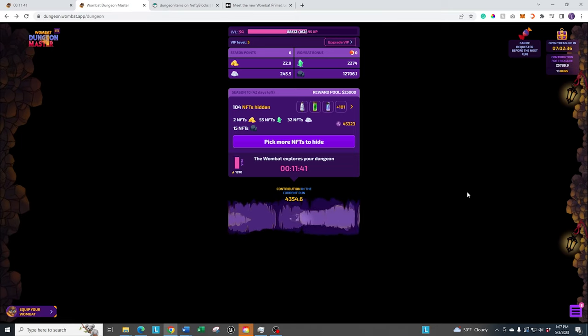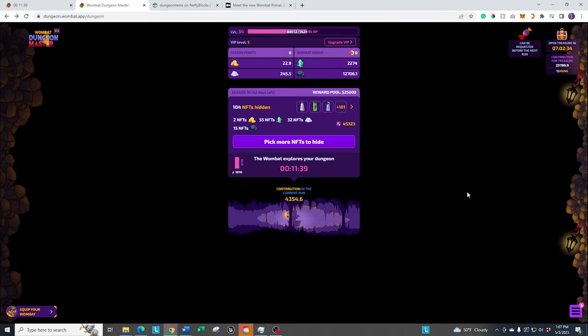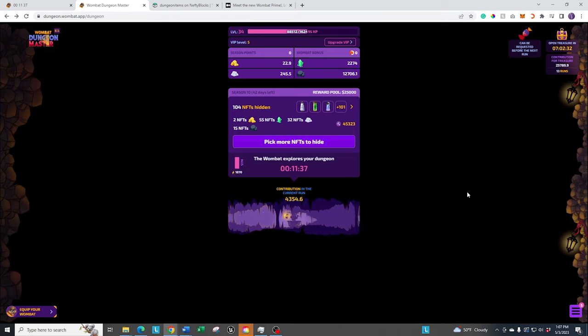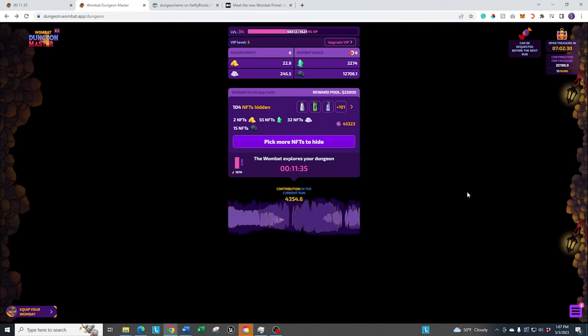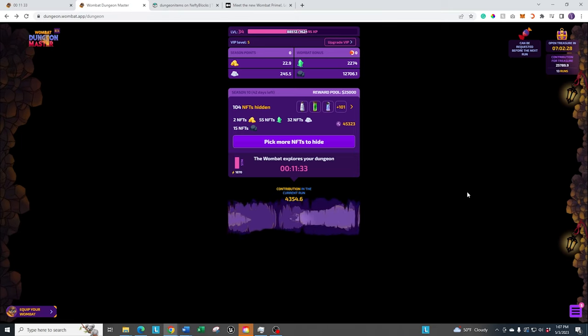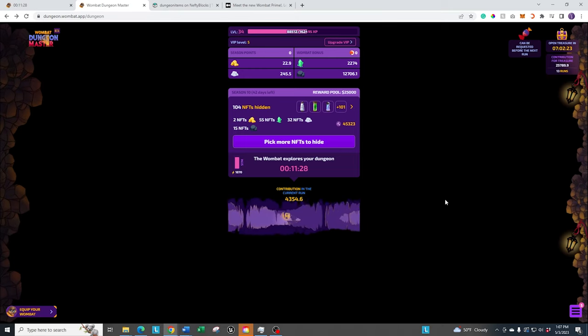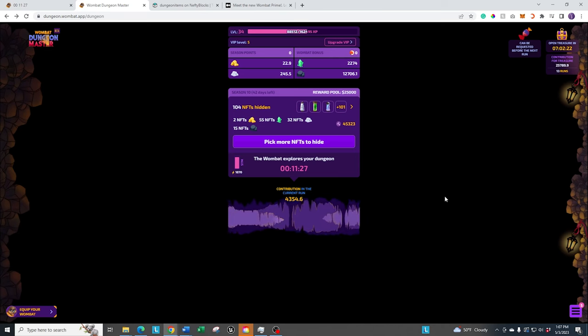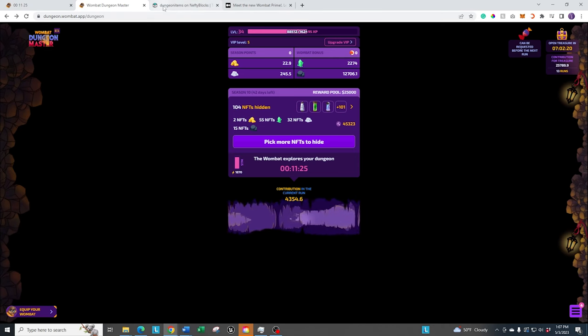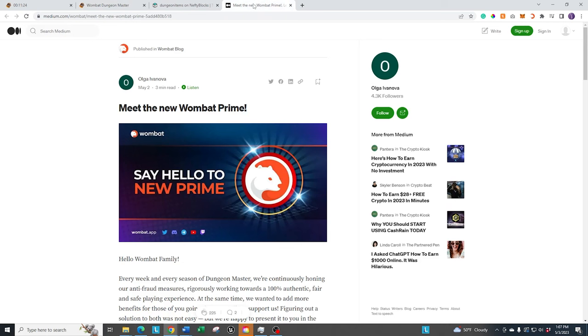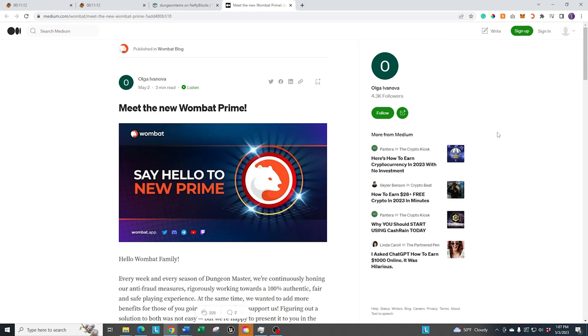All right, we've gotten through the season 10 updates. Again, there's not a ton new in season 10. I know they have a lot of focus right now towards Dungeon Worlds. So we're going to be seeing a lot more Dungeon Worlds stuff coming out here shortly. But I did want to throw out one more announcement that they dropped. They did mention the Wombat, Wombplay Prime. If you're part of Wombplay, again, I'll have a video coming out about Wombplay in general next week.